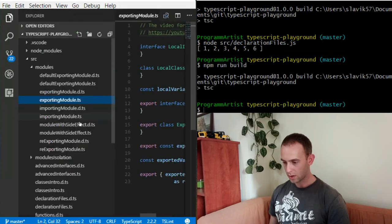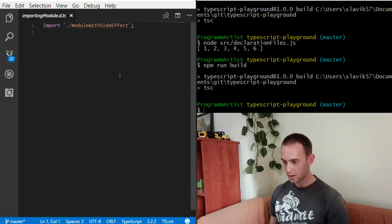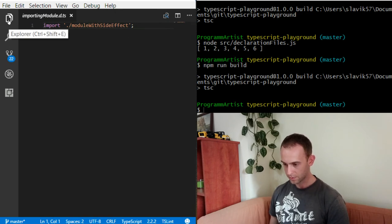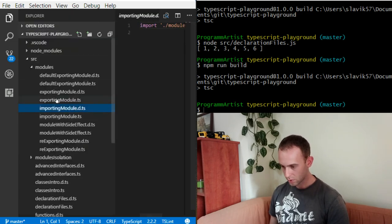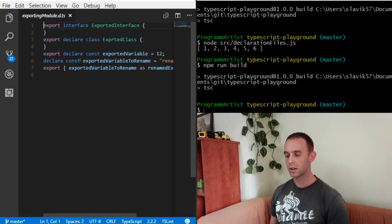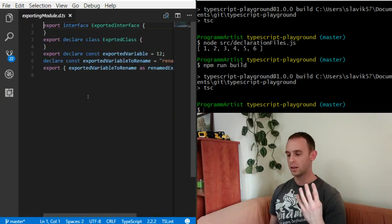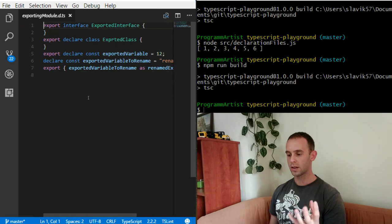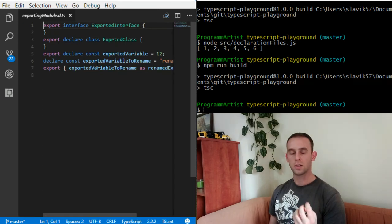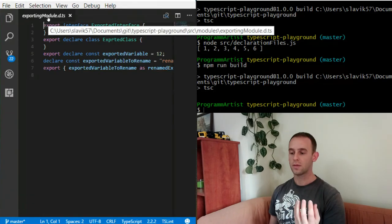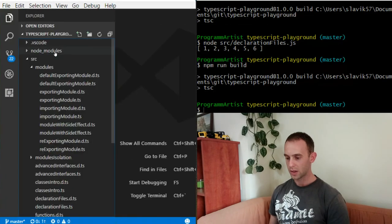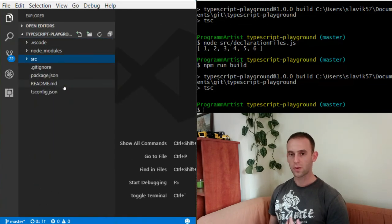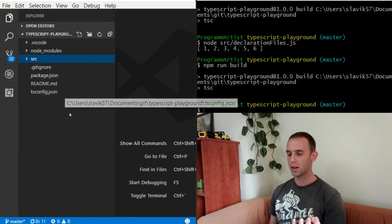If I look at the .d.ts file of it, the exporting module .d.ts, I can see only the necessary things that are exported. So it created the .d.ts file for my library.